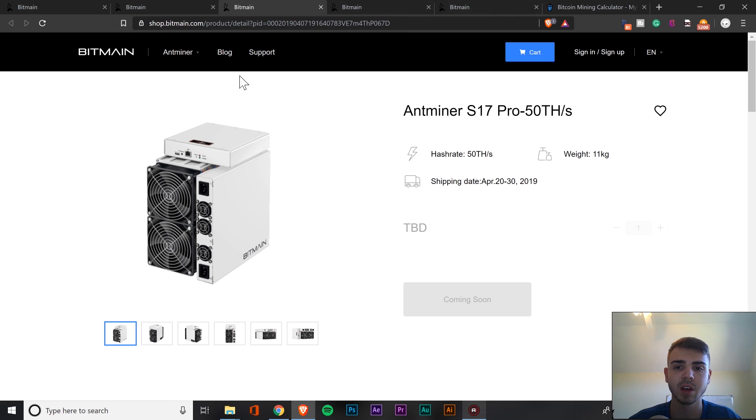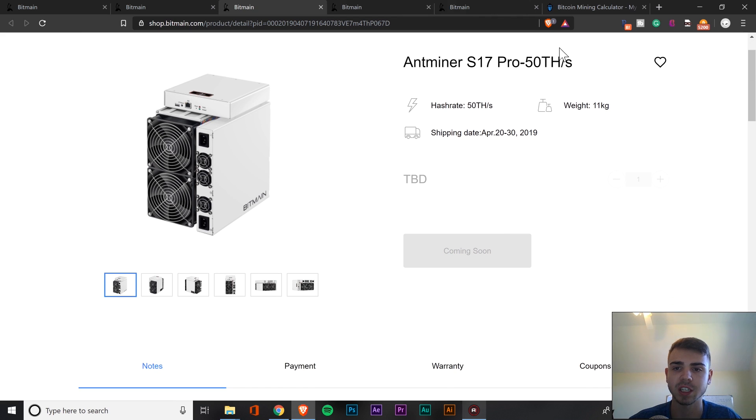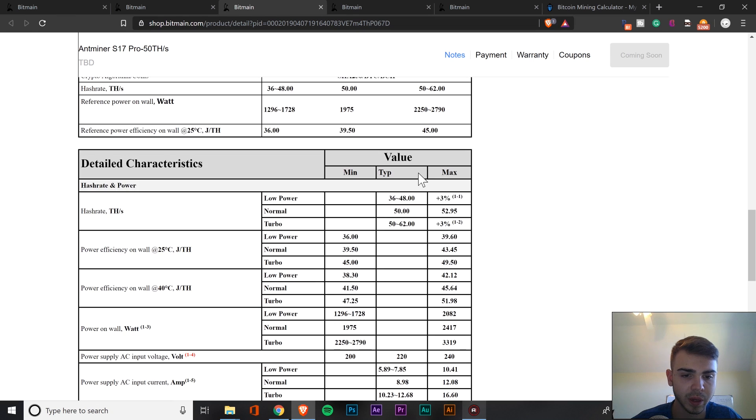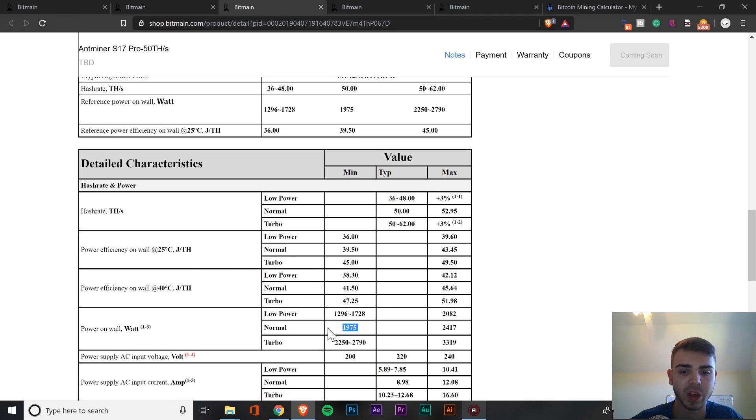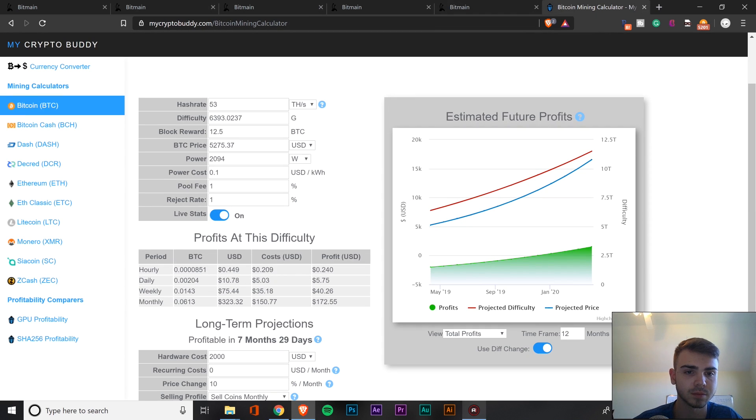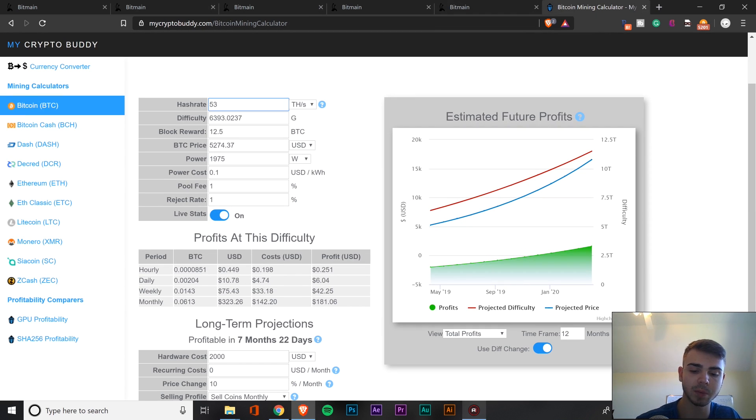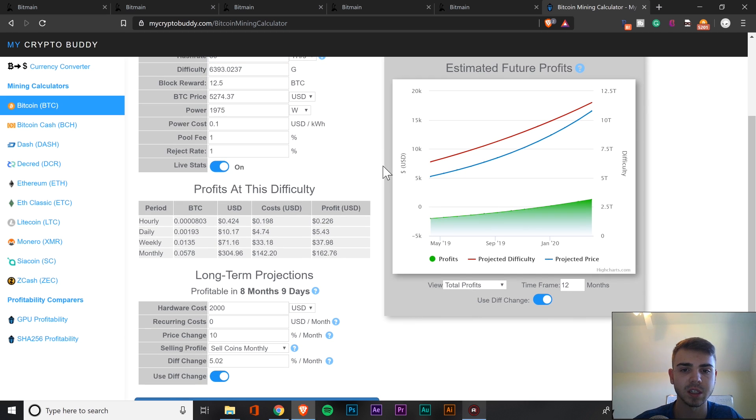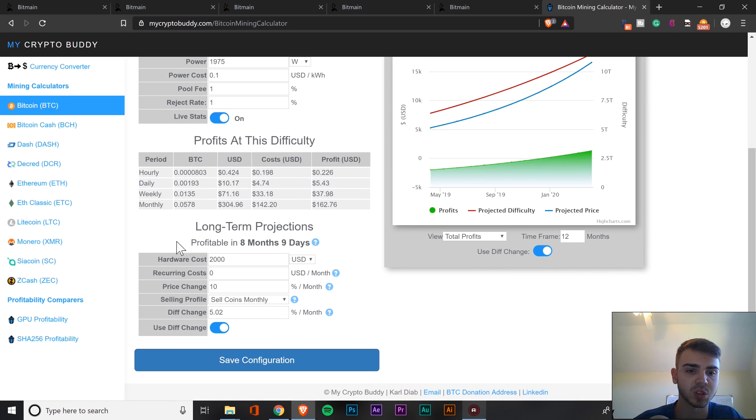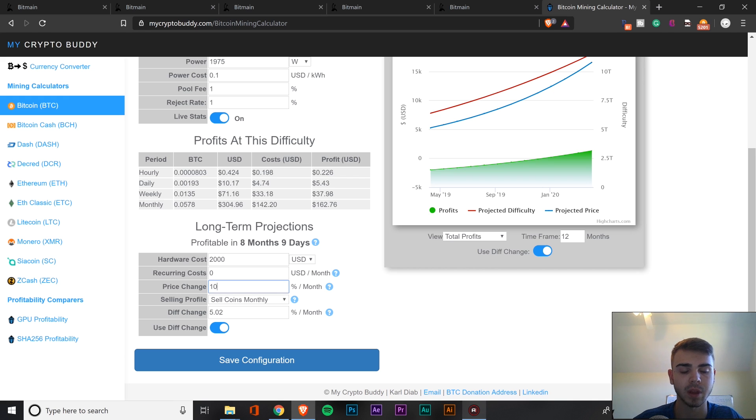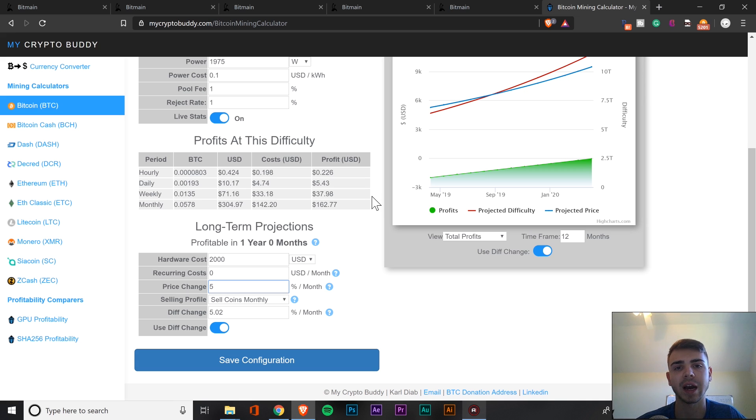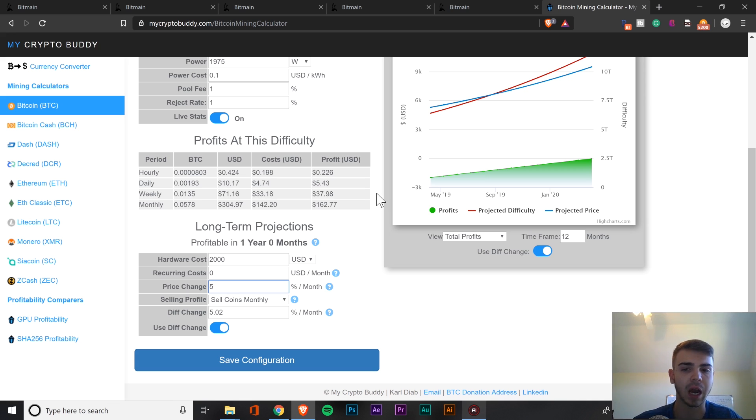All right, so on to the next unit. We're going to do the second pro. So it's going to be hashing at 50 terahashes, and this one is going to be consuming 1,975 watts from the wall. So we're going to plug that in. We're going to keep everything else the same just so you can have an idea of what to expect.